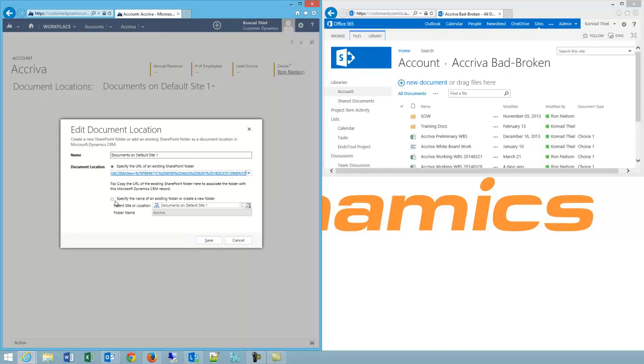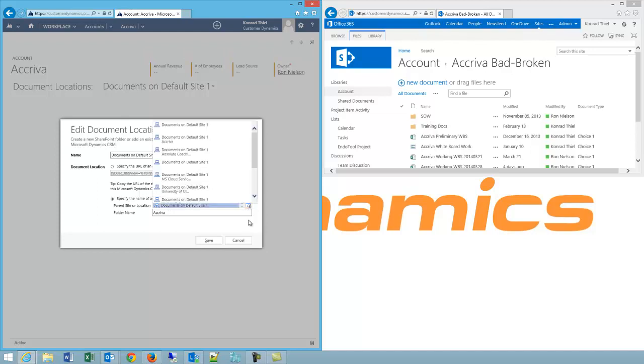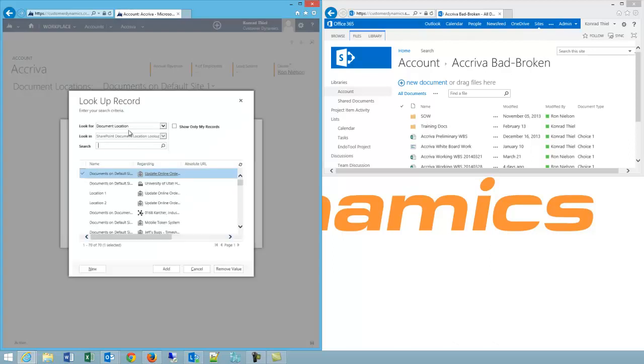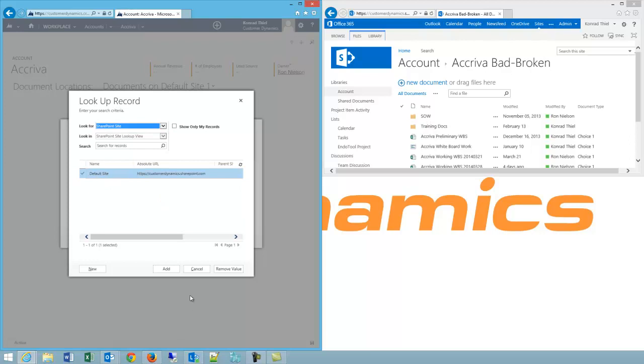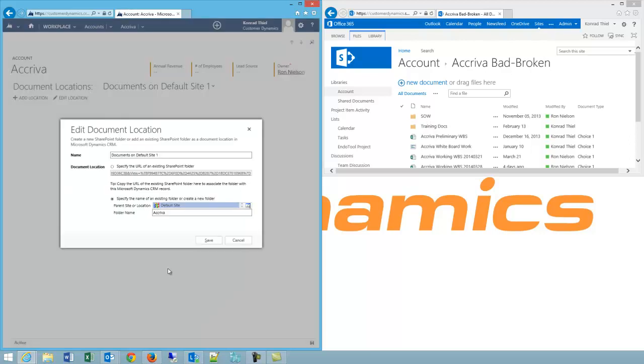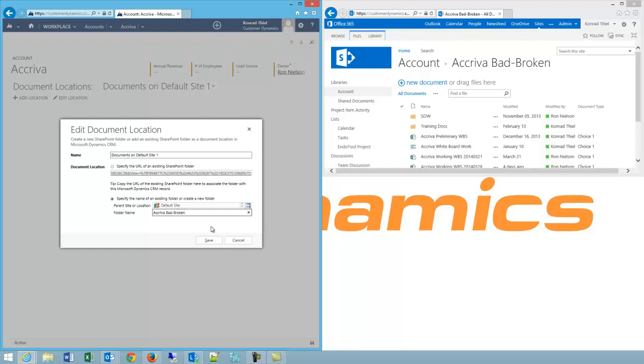The other option would be to specify the name of an existing folder. So what I could do here is I could probably keep this documents on default site one set but just out of preponderance of caution I'm going to browse, look up more records, click SharePoint sites and find my default site. I'm going to click add and then type the folder name, in this case we'll just add bad-broken and click save.